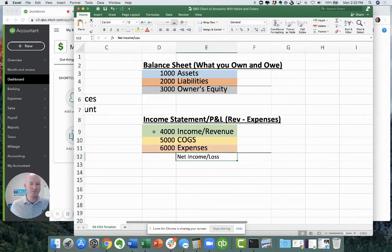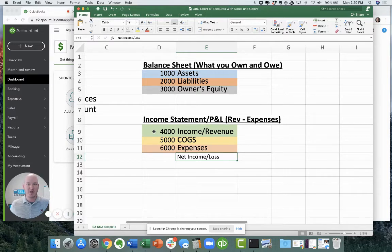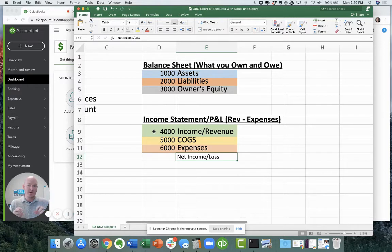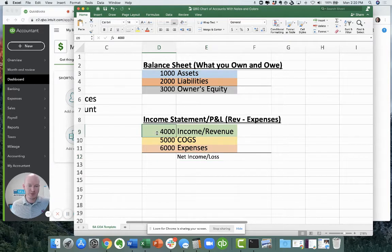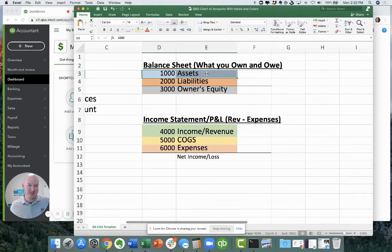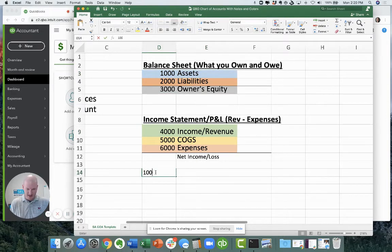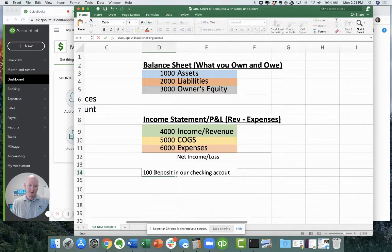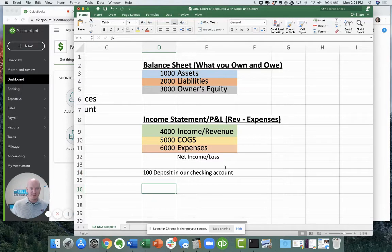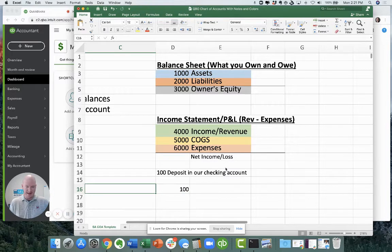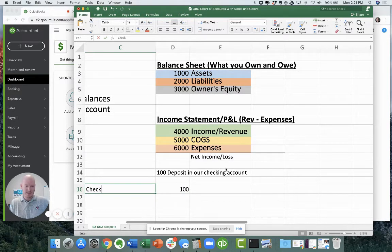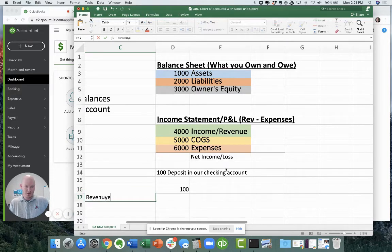For those of you who don't have an accounting background, a classic example of an entry, whether it's a manual journal entry or an entry that just comes in through your bank feed, is that we want to increase revenue while we also increase cash. Because we got, let's say we got a hundred dollar deposit in our checking account. Well, the way that the fundamental entry would look for that deposit would be a hundred bucks getting slapped into our checking account. That's called a debit.